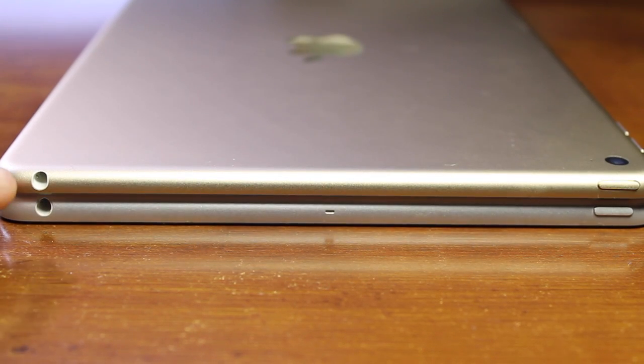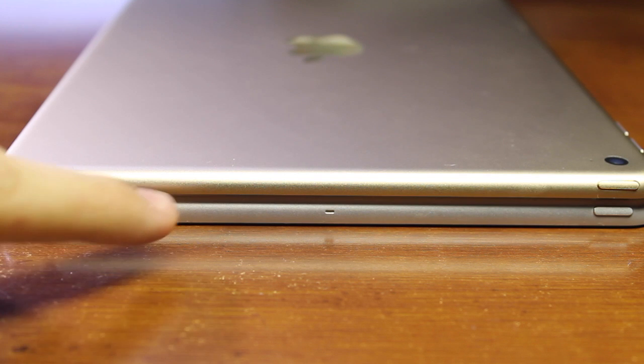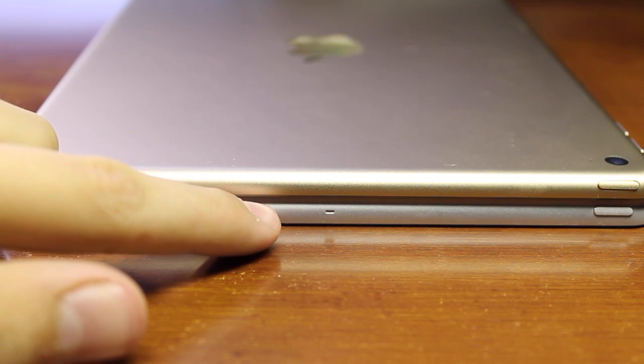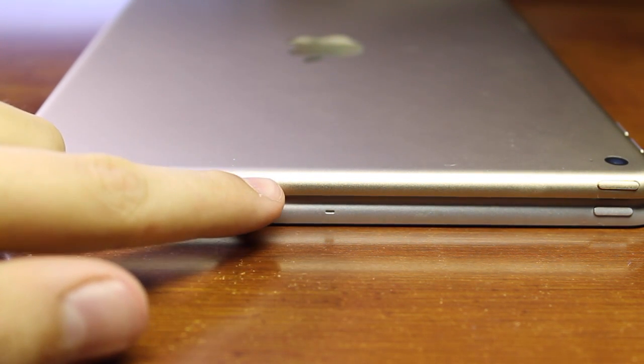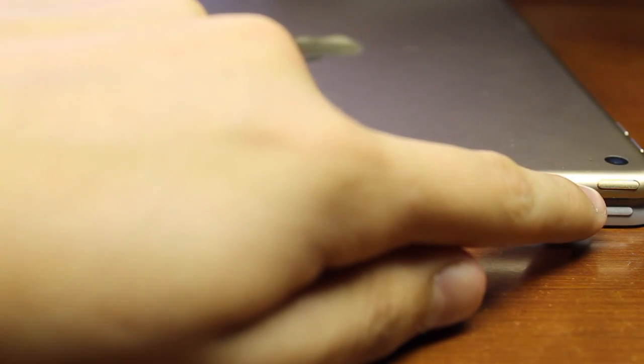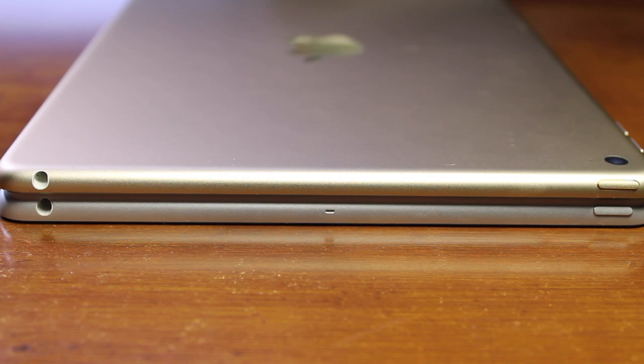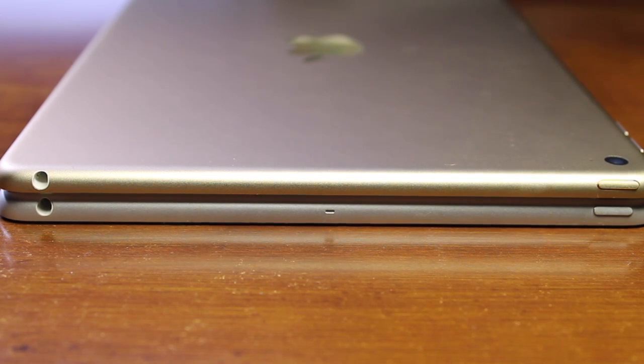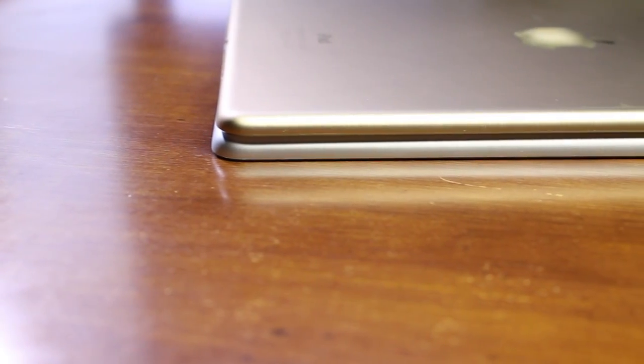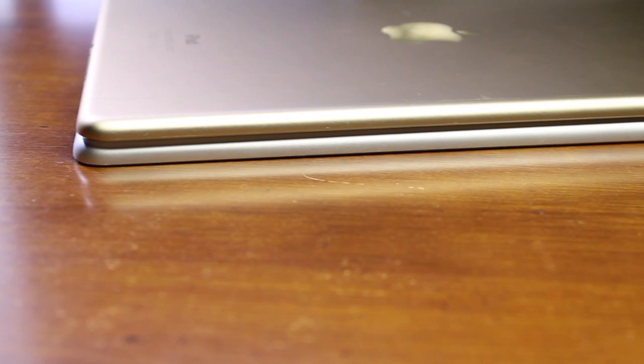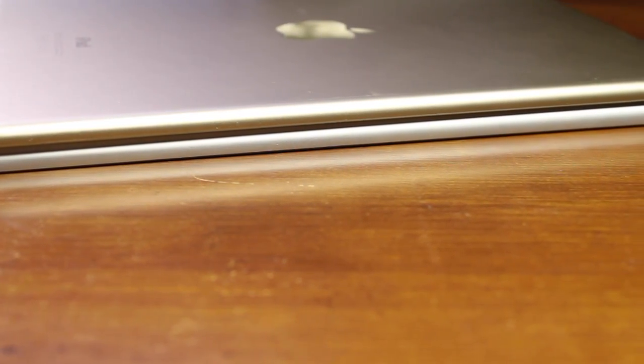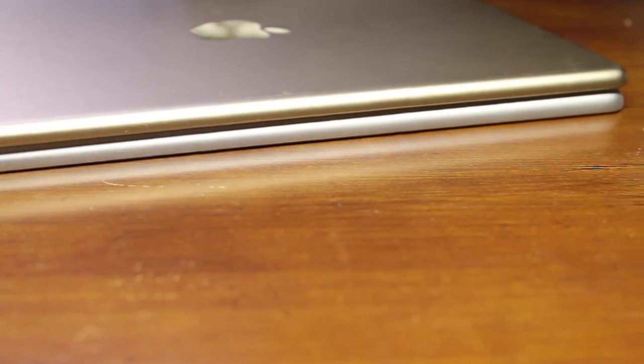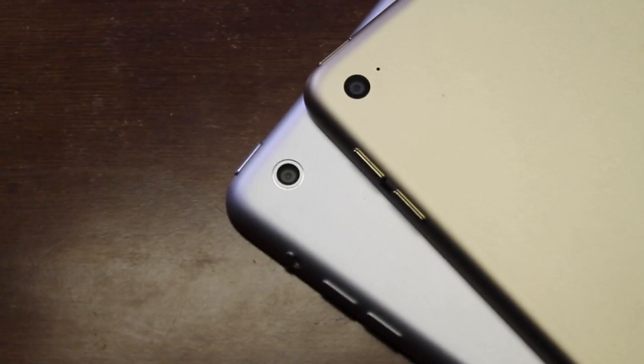Up top, you get the removal of the microphone, which is now replaced with the one on the side. You also get the 3.5mm headphone jack along with the power and sleep button. Over here on the left-hand side of the iPad, you get, well, nothing. That's right, you don't get anything at all, just like you do on any iPad.